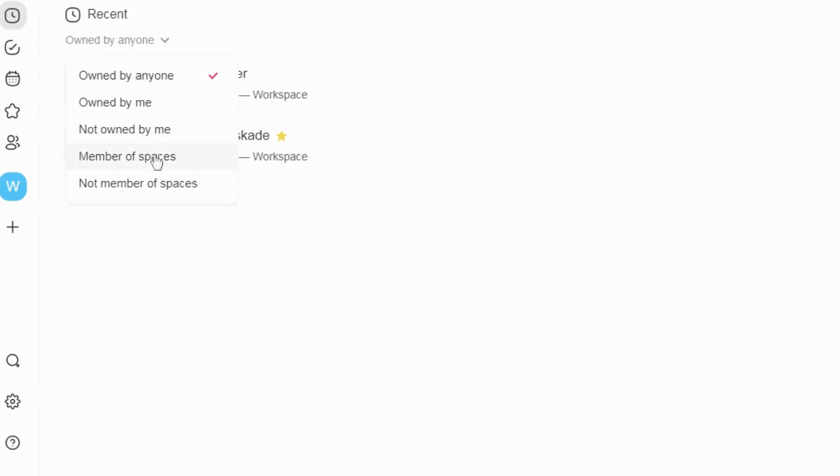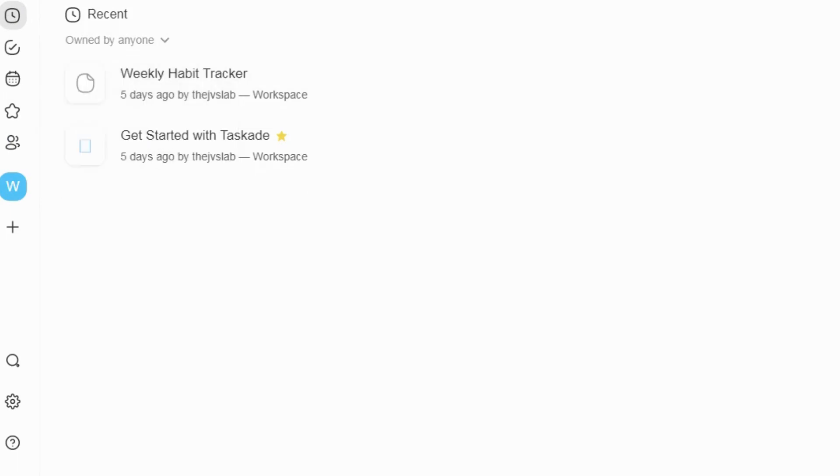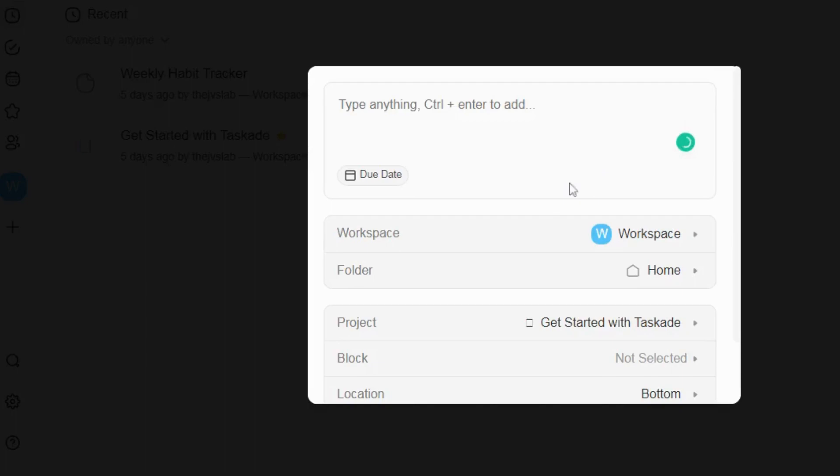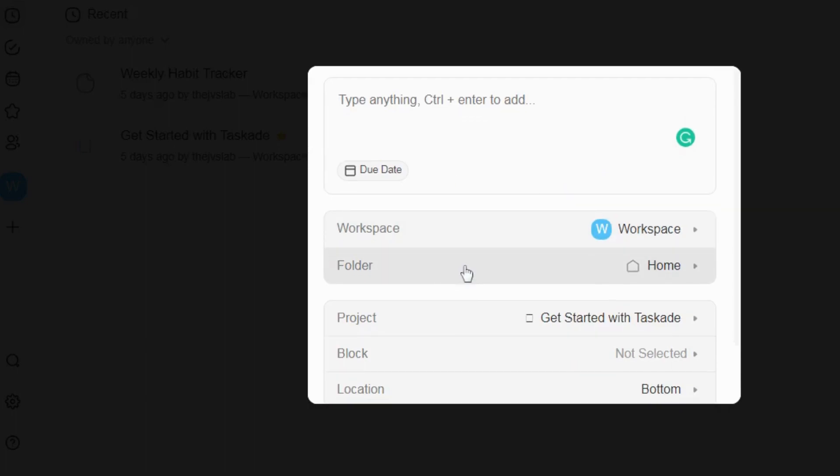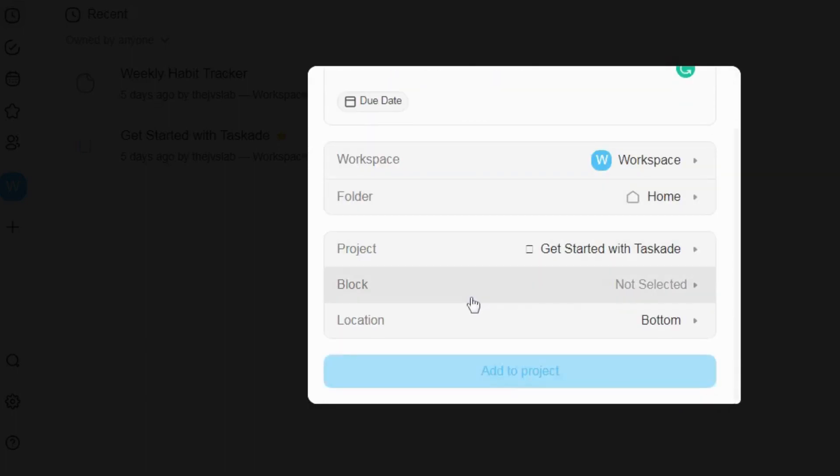Best of all, TaskAid automatically synchronizes your work across platforms and devices in real-time, making remote collaboration completely seamless.